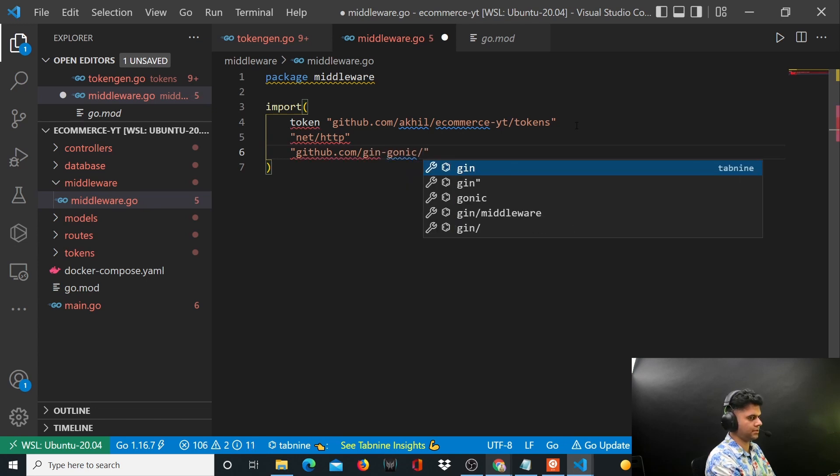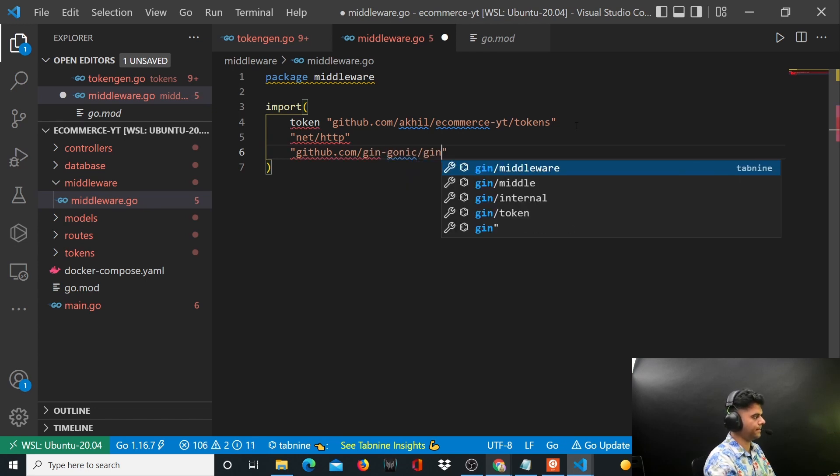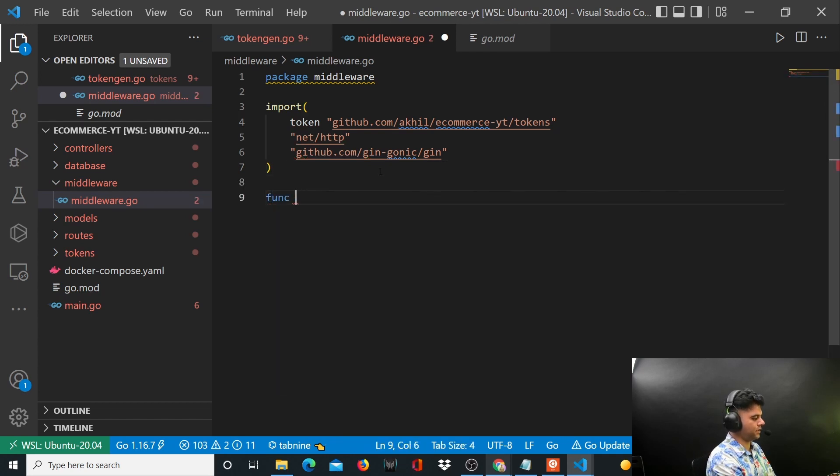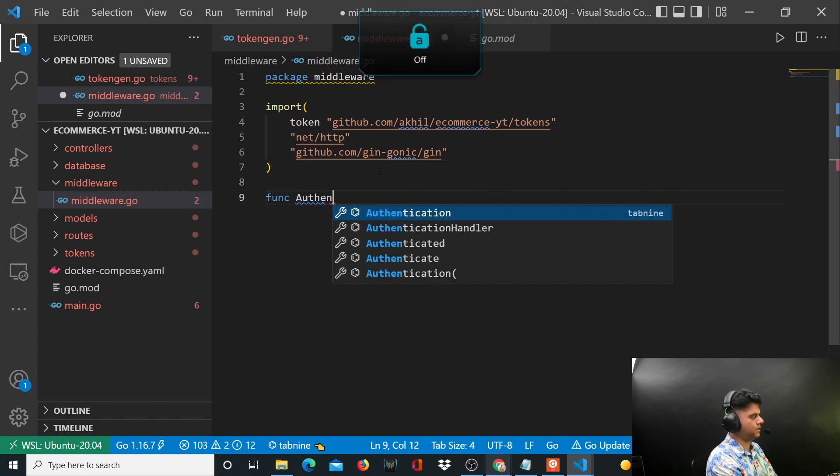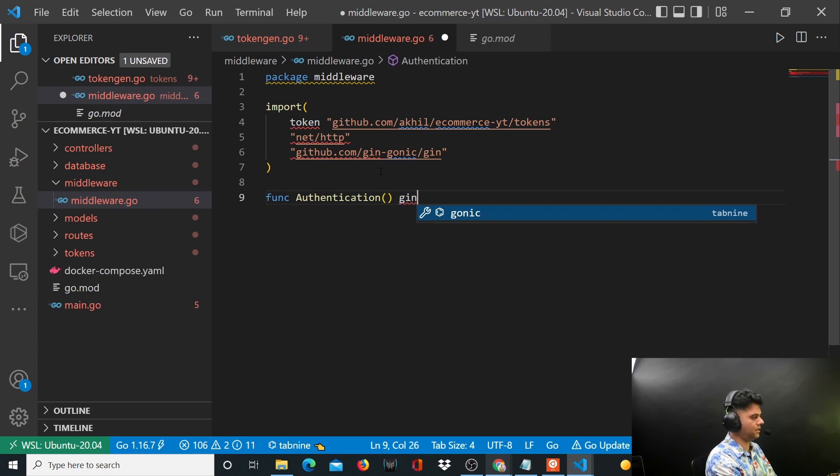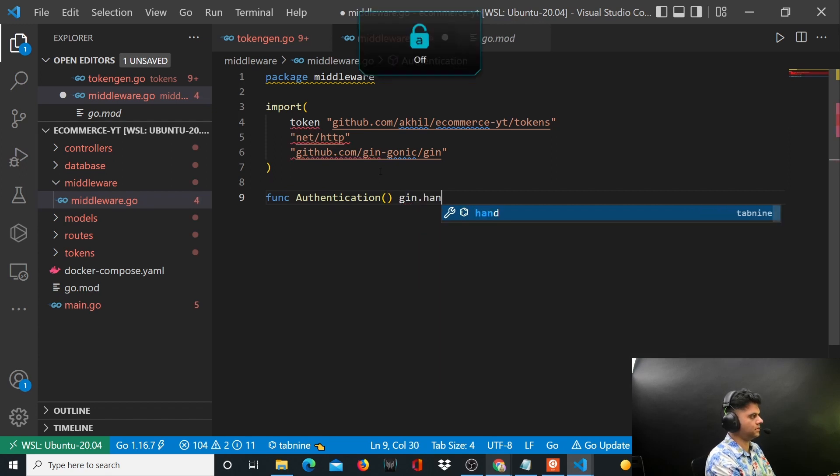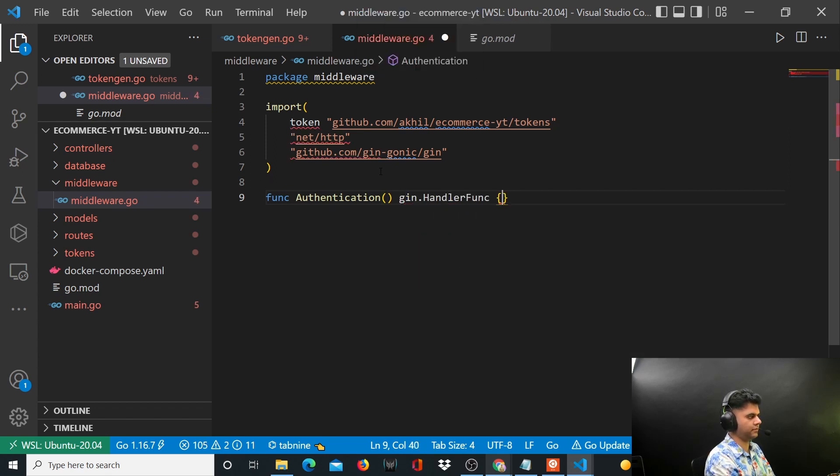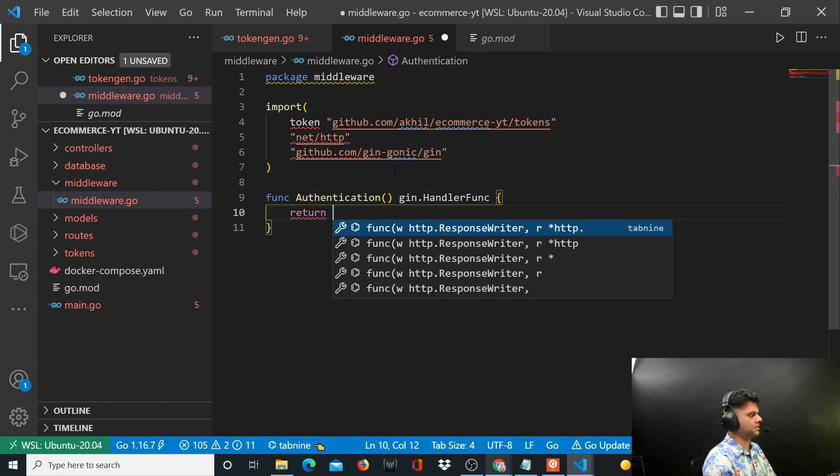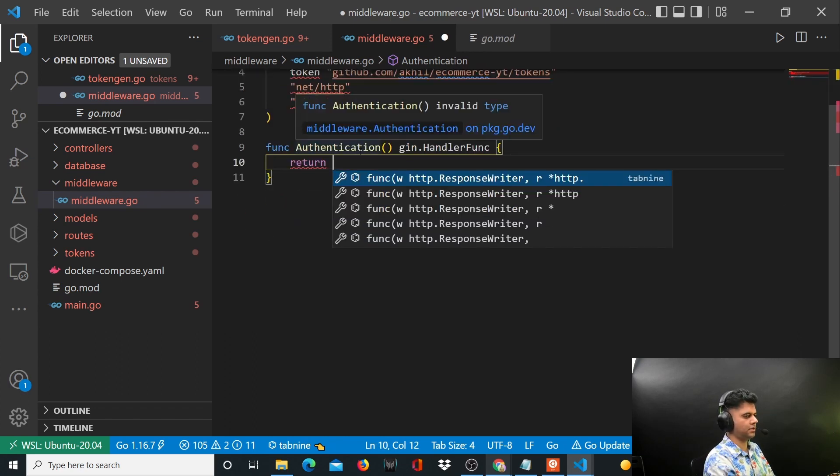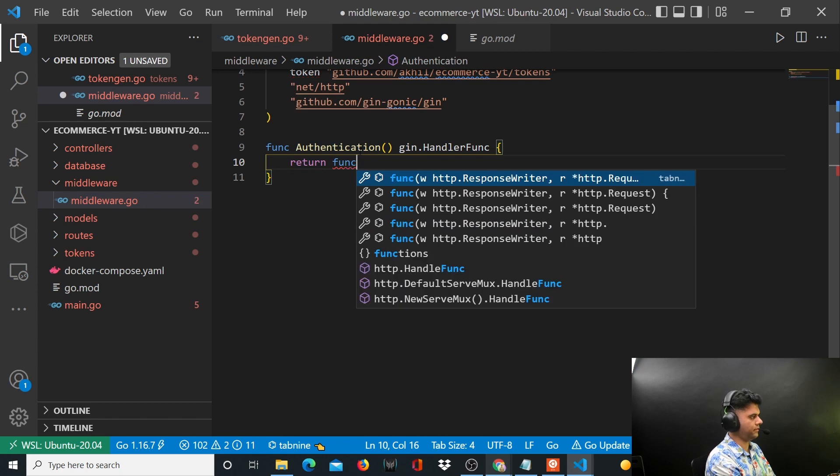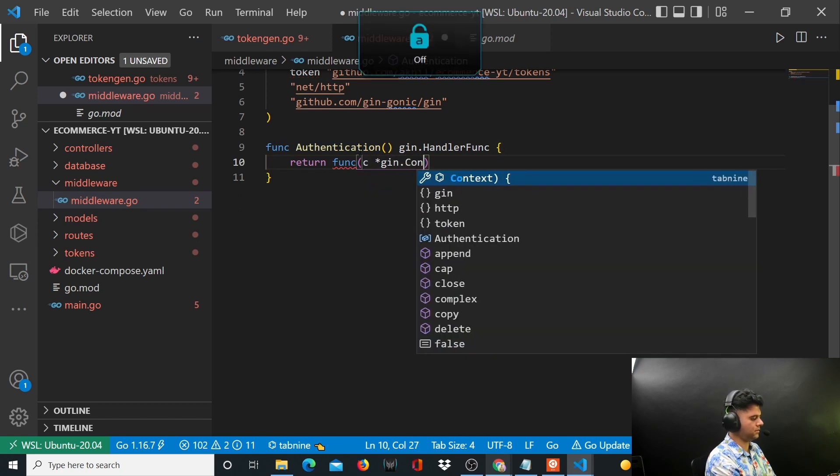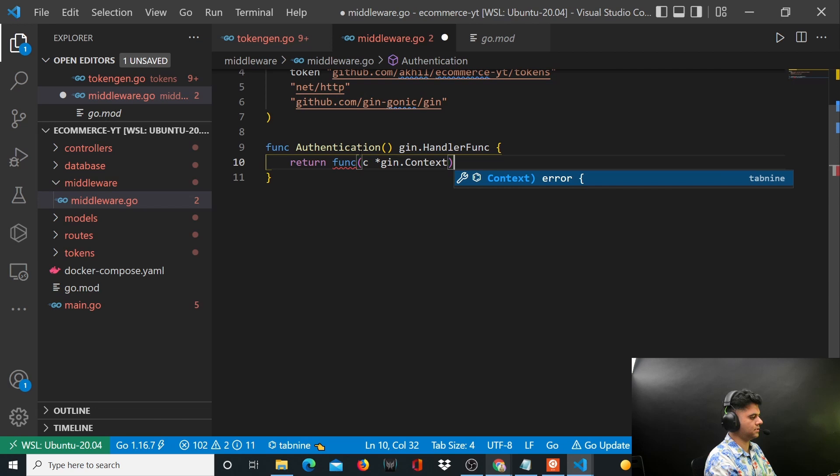Now we'll start working on our authentication function. It doesn't take anything but returns a gin.HandlerFunc. So obviously it has to return a function which takes in gin.Context.